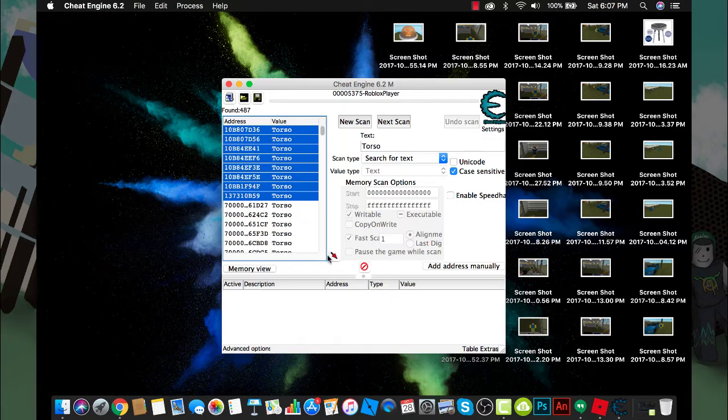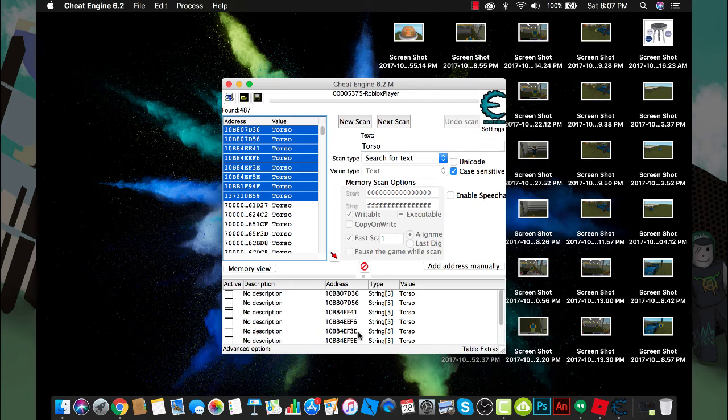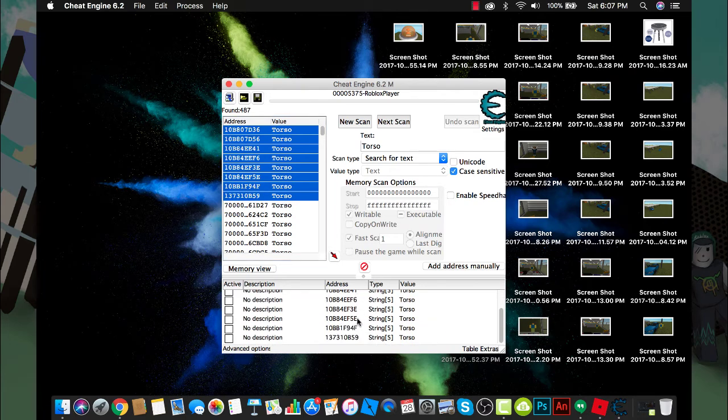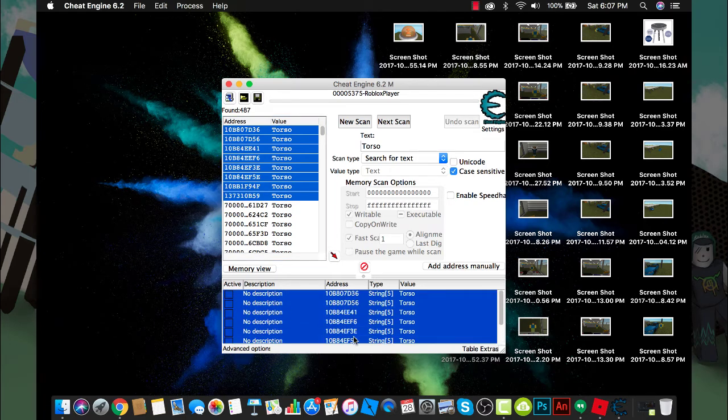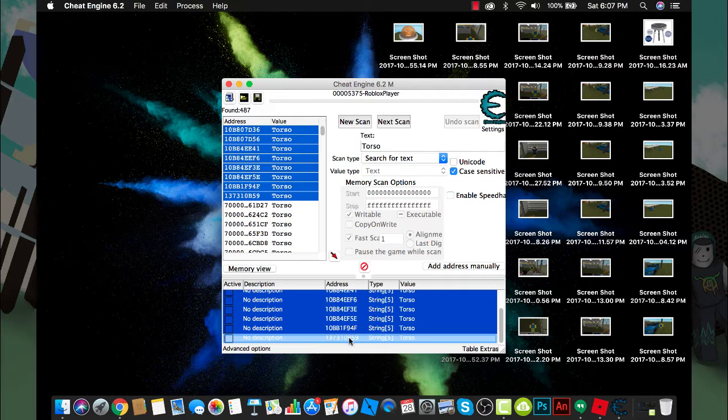Select all of these - click on the first one, go to the bottom, click shift and click it.